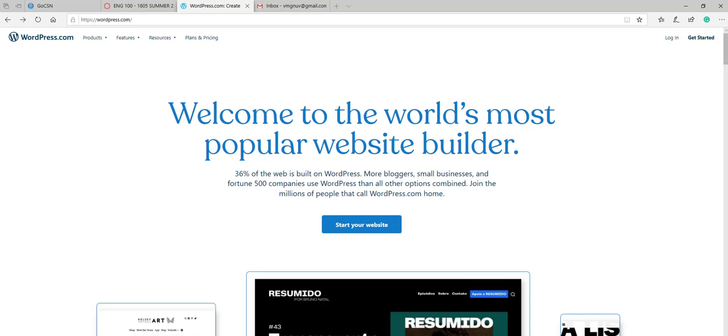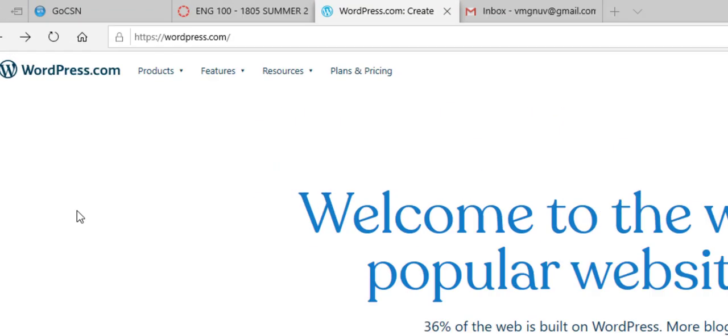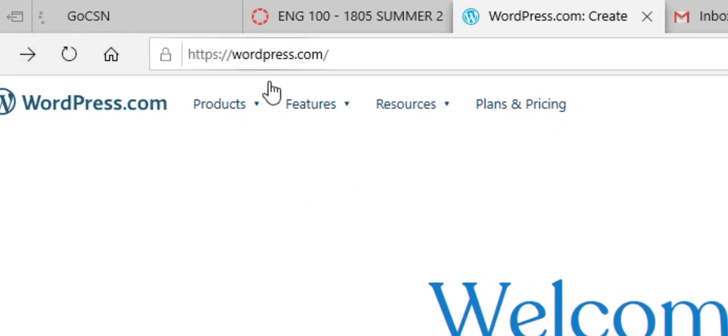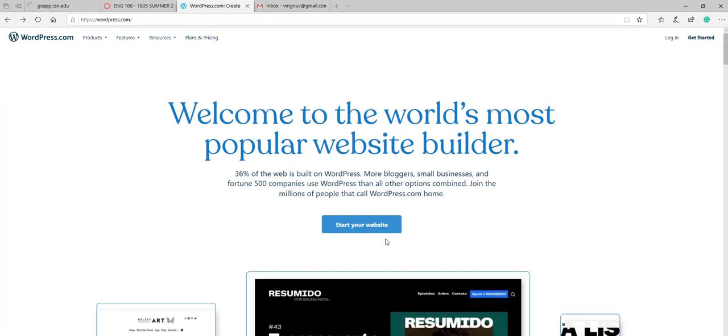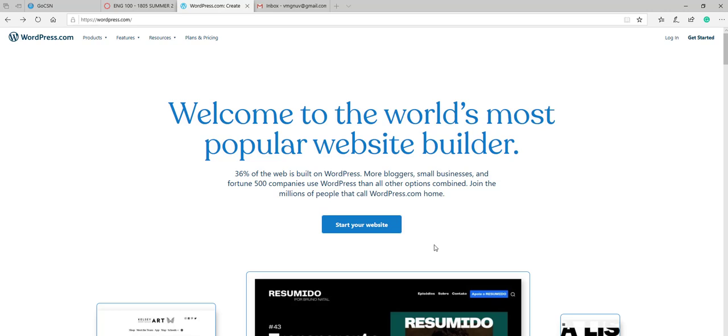To get started, you are going to go to wordpress.com. Once you are at wordpress.com, you are going to see the blue button that says start your website or to the right hand side get started as you see here. Please note that depending on the time that you are watching this video, the website does tend to change pretty frequently. So if you do see some differences between your visiting the website and the actual video itself, that is perfectly normal. As I said, many of these websites tend to update pretty consistently. So let's go ahead and get started.